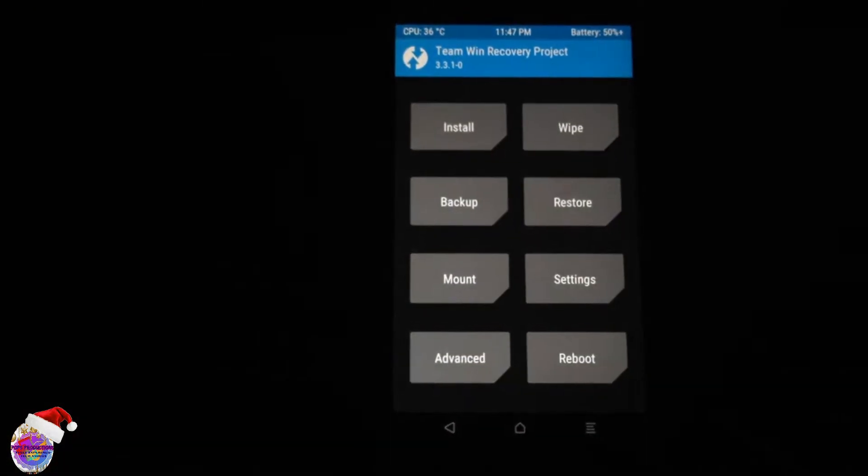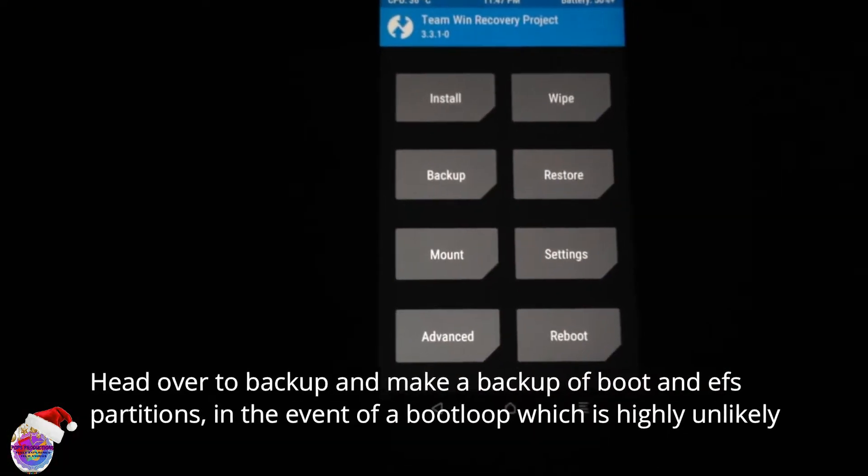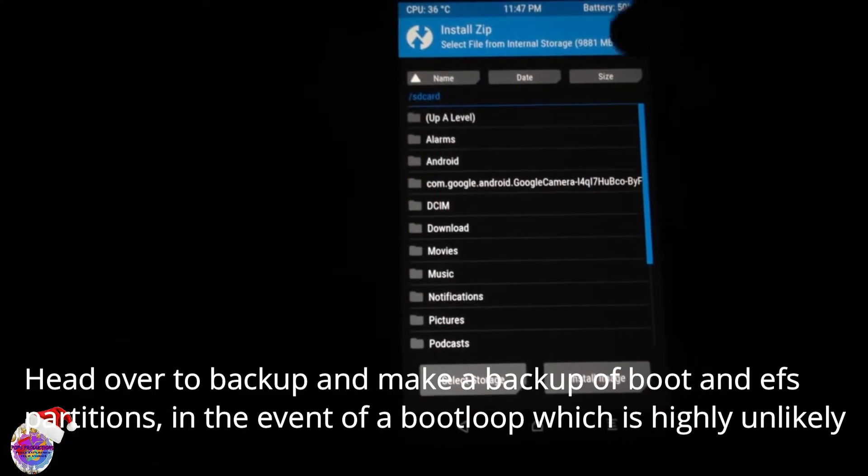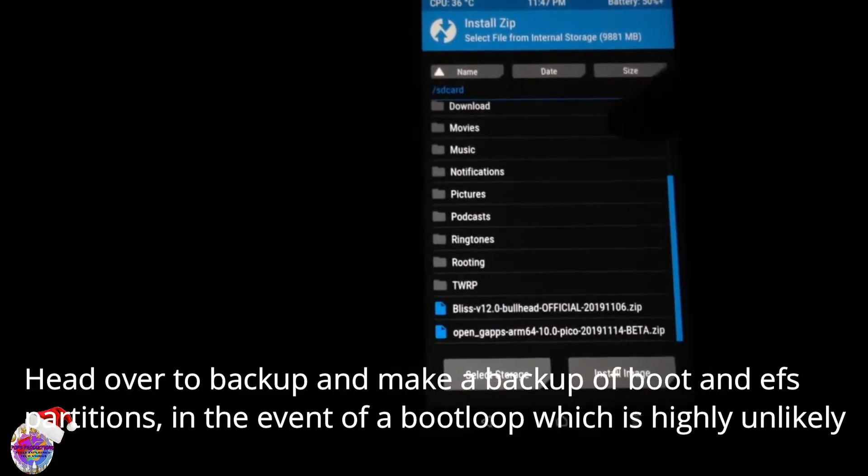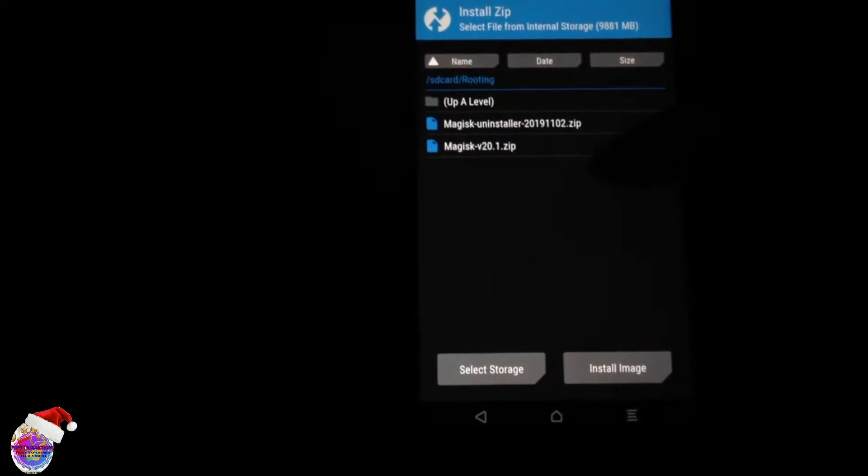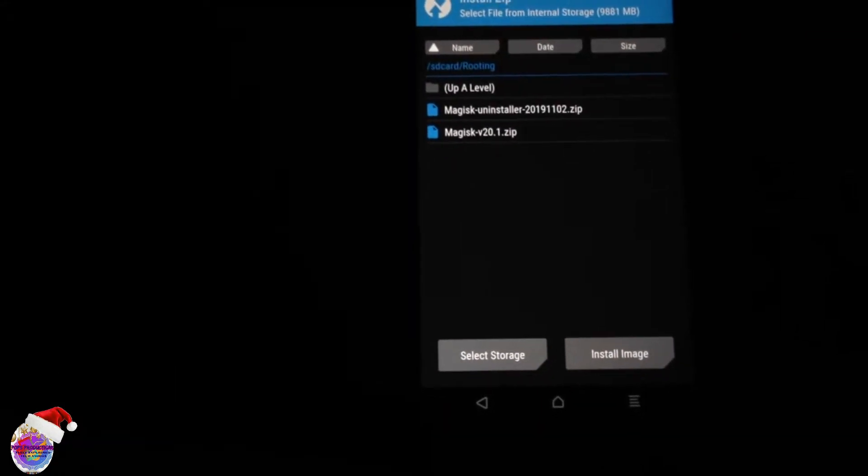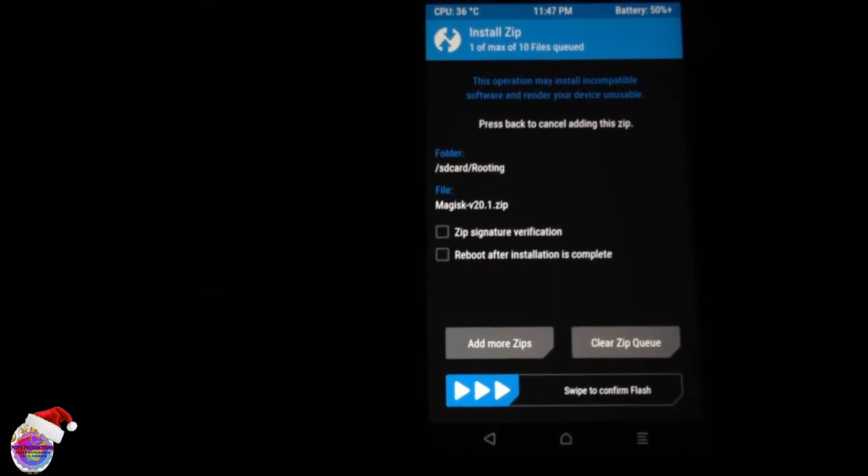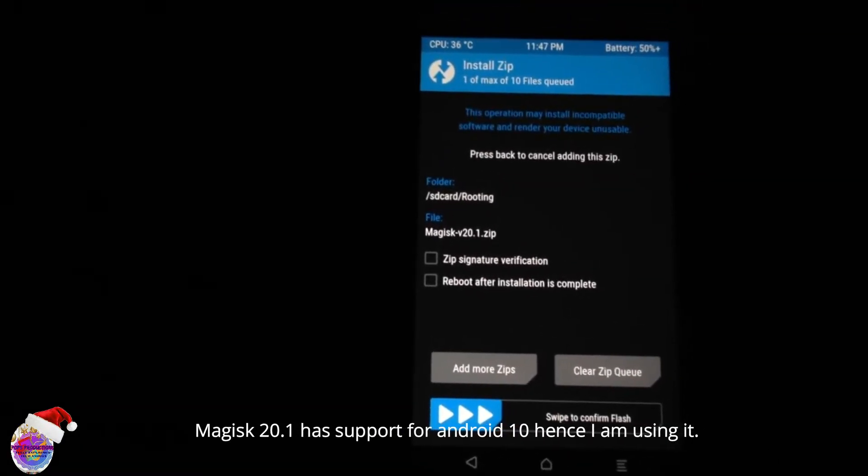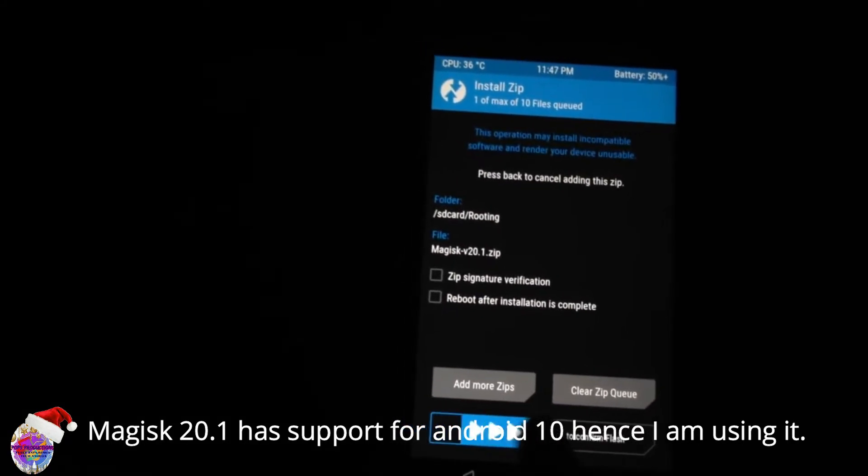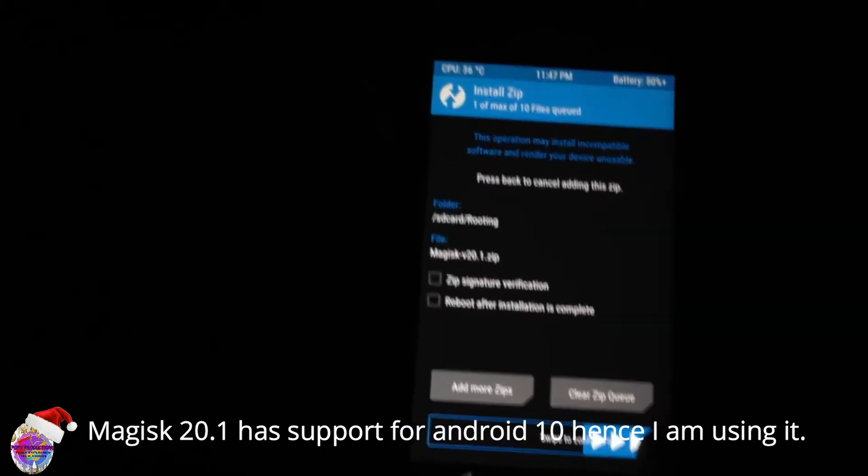Alright so we are now on TWRP and we're going to install magisk. You go over to install, locate your file, select magisk 20.1 and you're going to swipe to confirm flash.